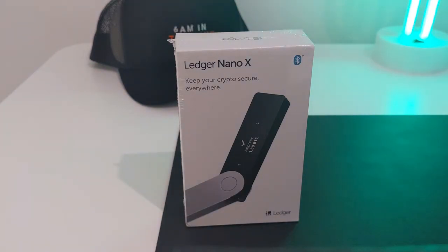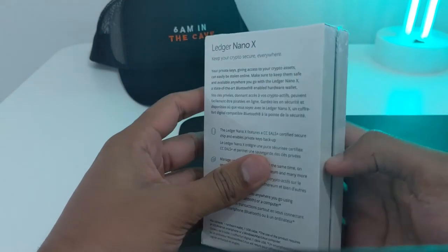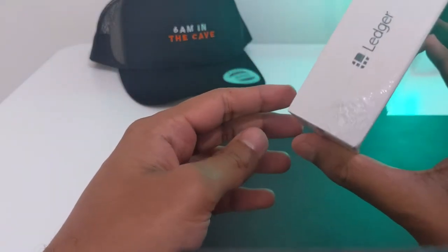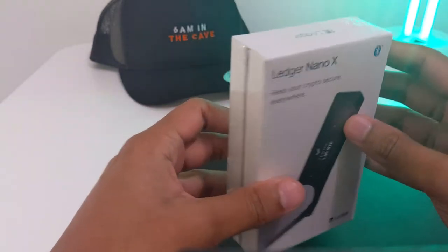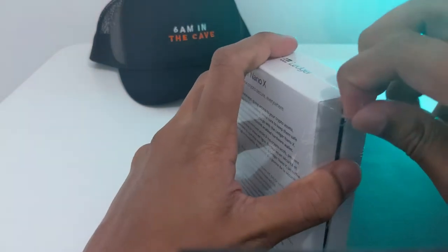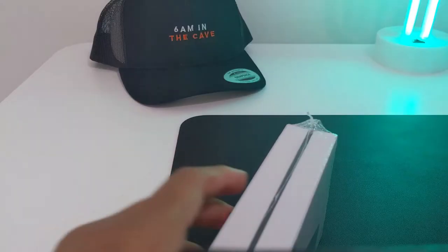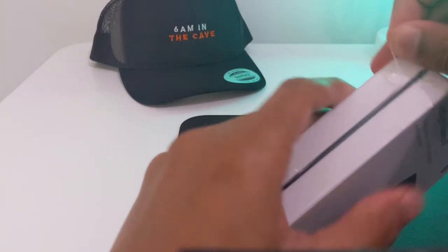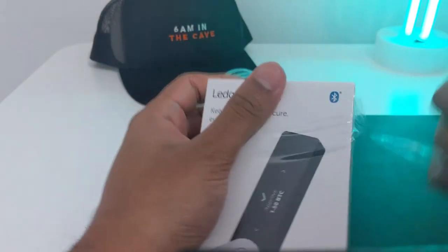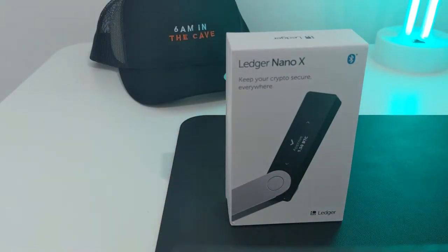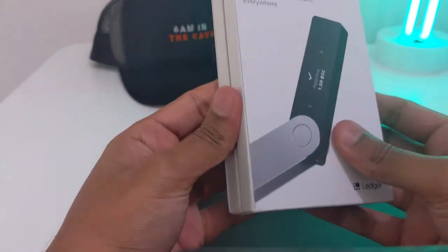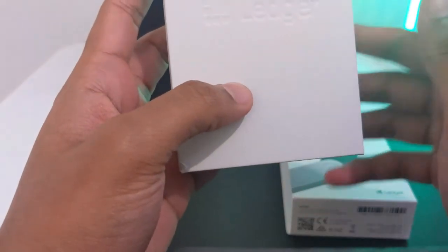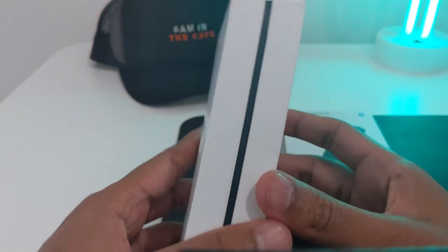Let's unbox the Ledger Nano X. I'll give you a first look at how it comes packaged. Just to remind you, always purchase from the official website, ledger.com. It comes out like this, and as you can see, the boxes are in a nice presentable manner.